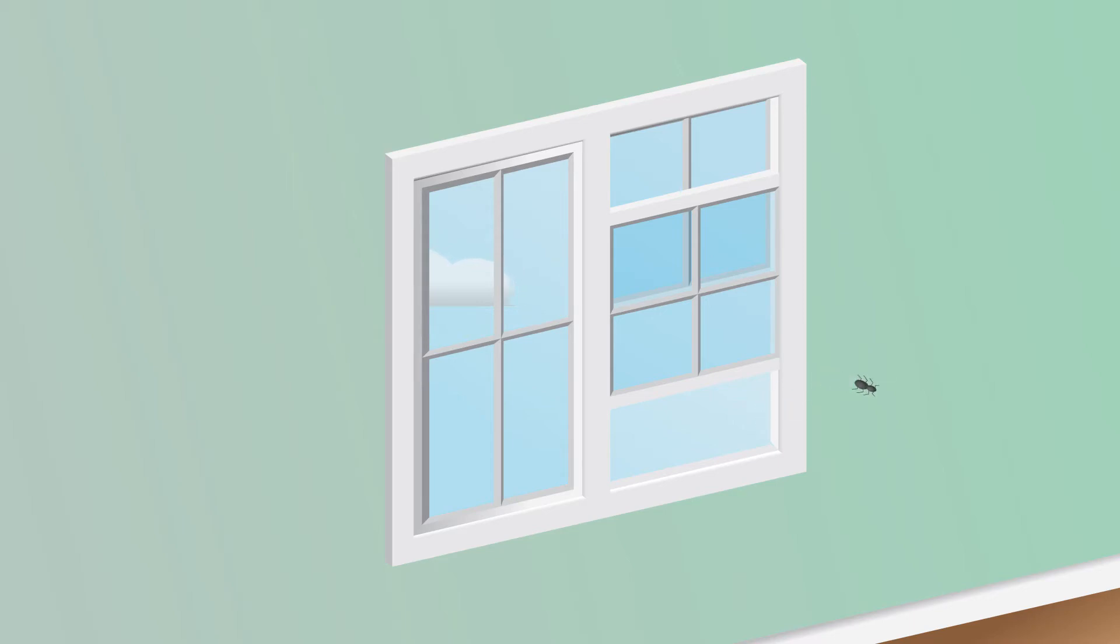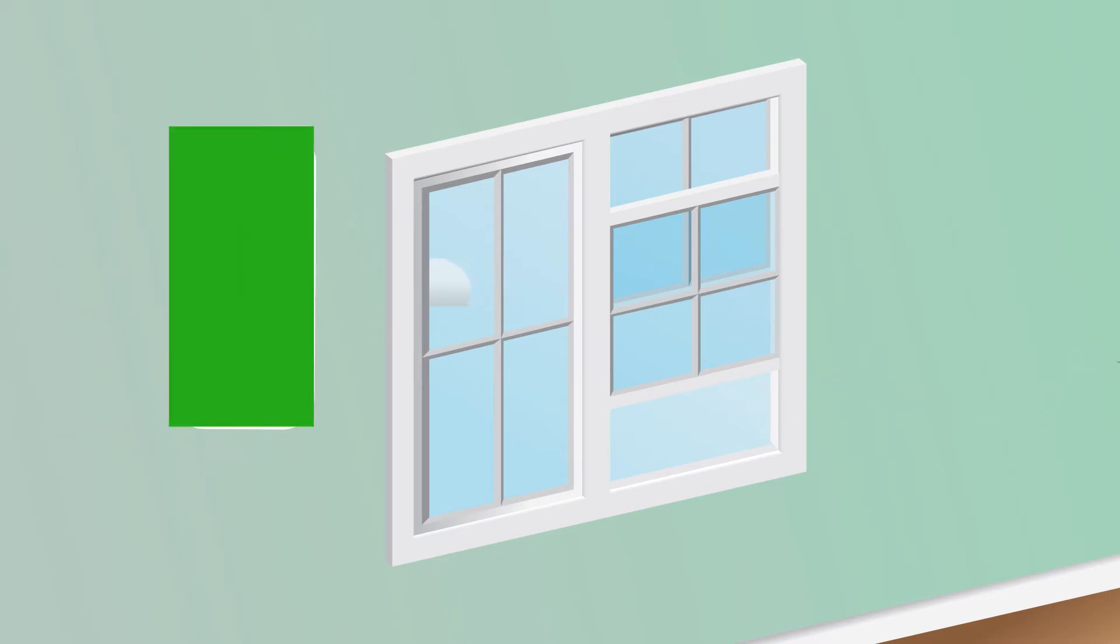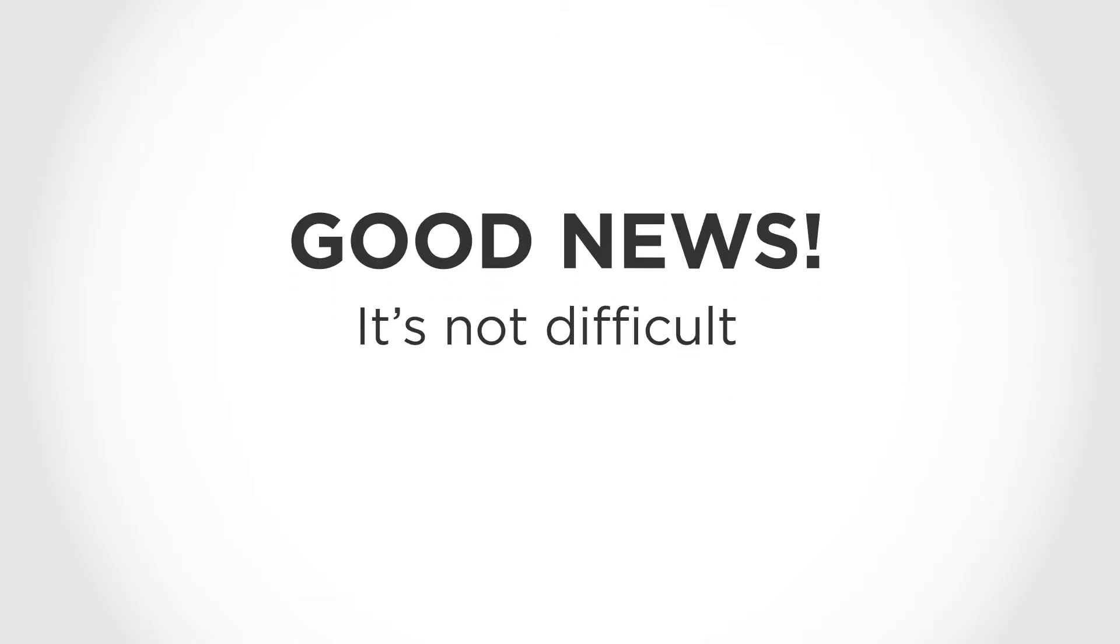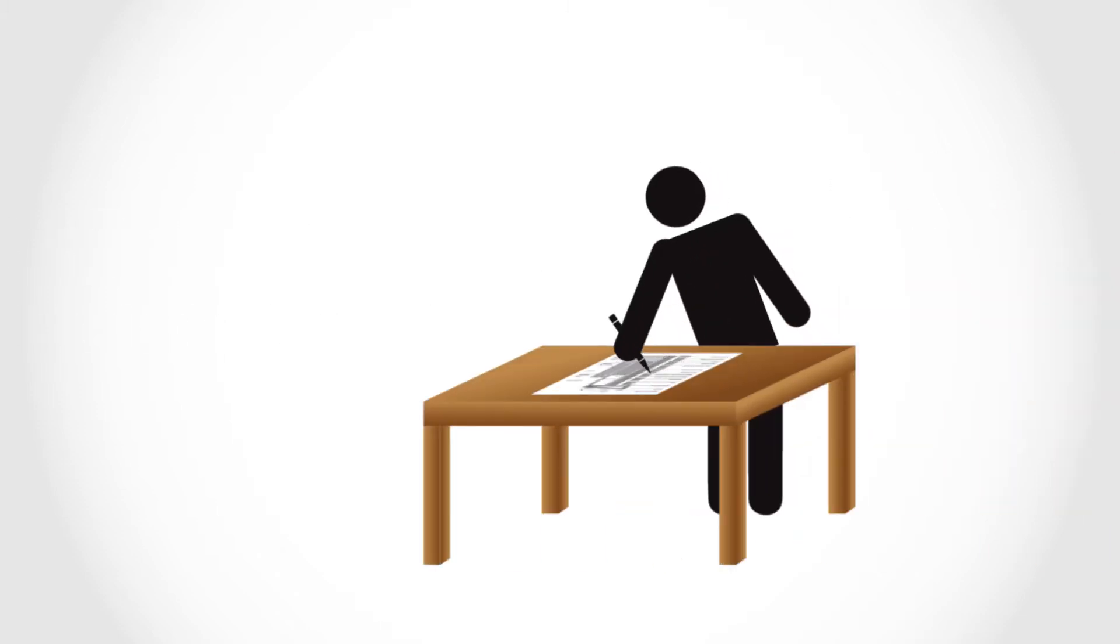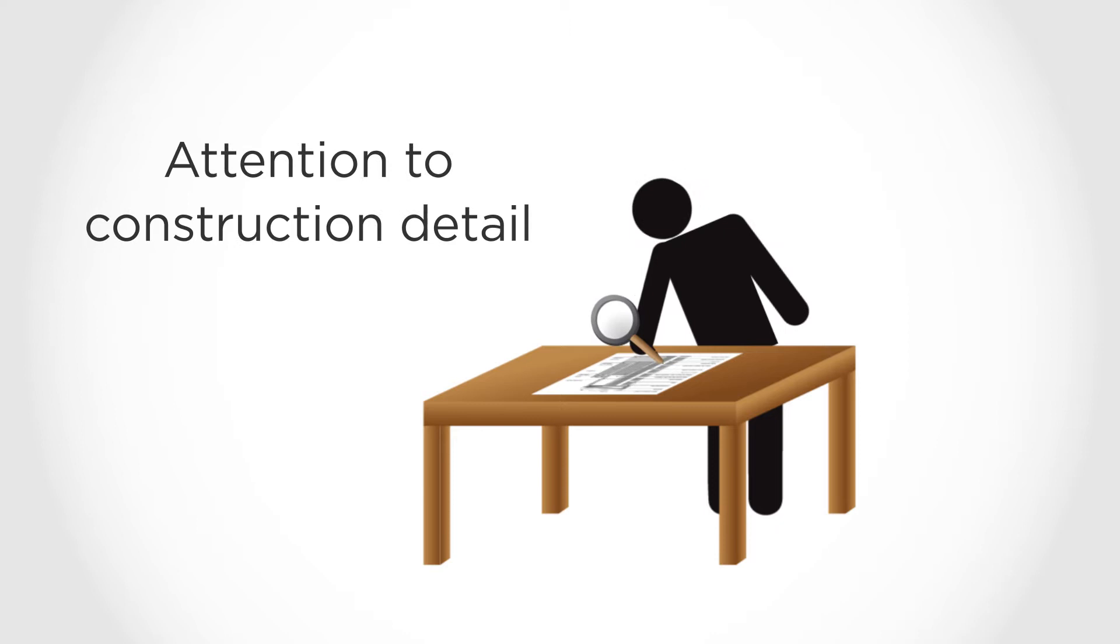Some standards, like passive house, go above and beyond this requirement with combined air leakage the size of a cell phone. The good news is that it's not difficult to reach these air tightness levels. It just involves some early planning and attention to construction detail.